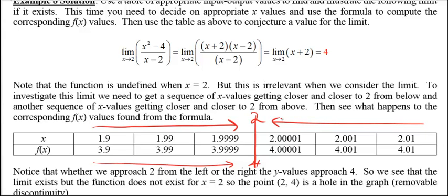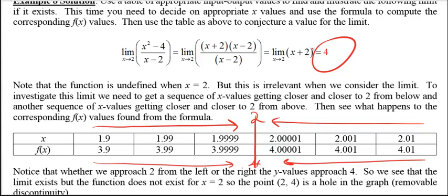From the right side, we need numbers larger than 2. I used 2.01, 2.001, and 2.00001. When you plug in 2.01 you get 4.01; plugging in 2.001 gives 4.001; and when x is 2.00001, f of x is 4.00001. Both from the left and right, as x approaches 2, the y values are approaching 4. So that limit appears to be 4.